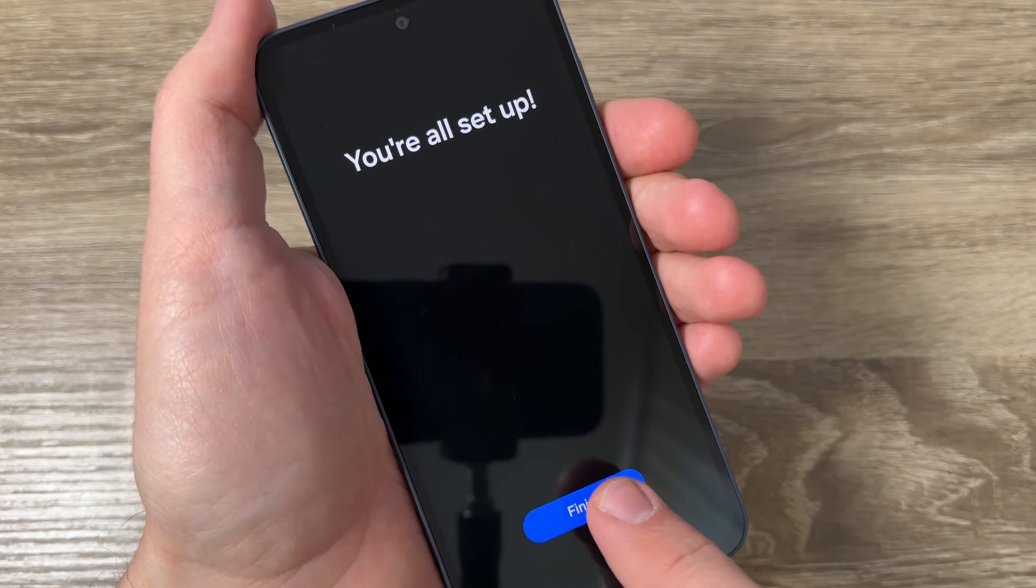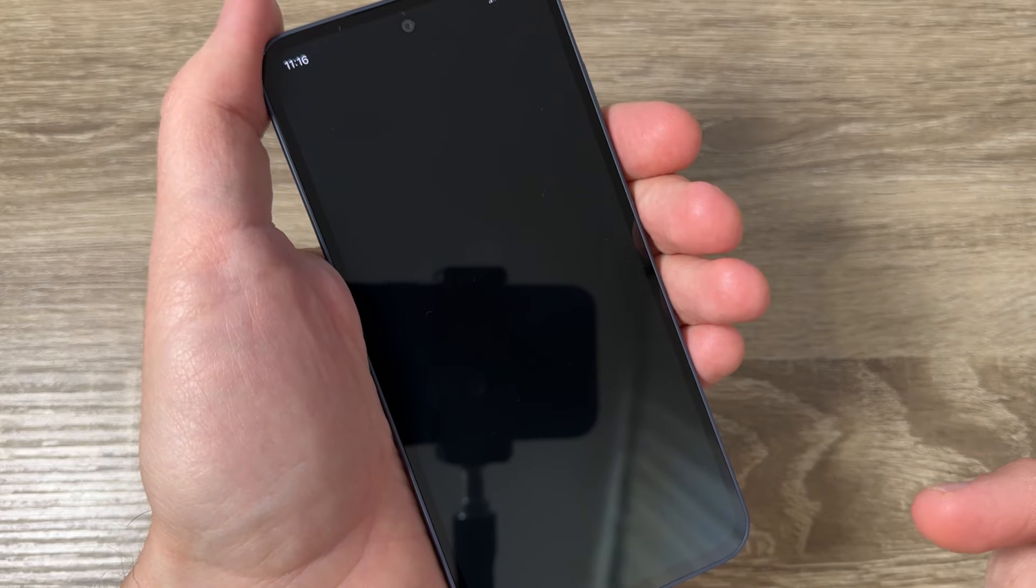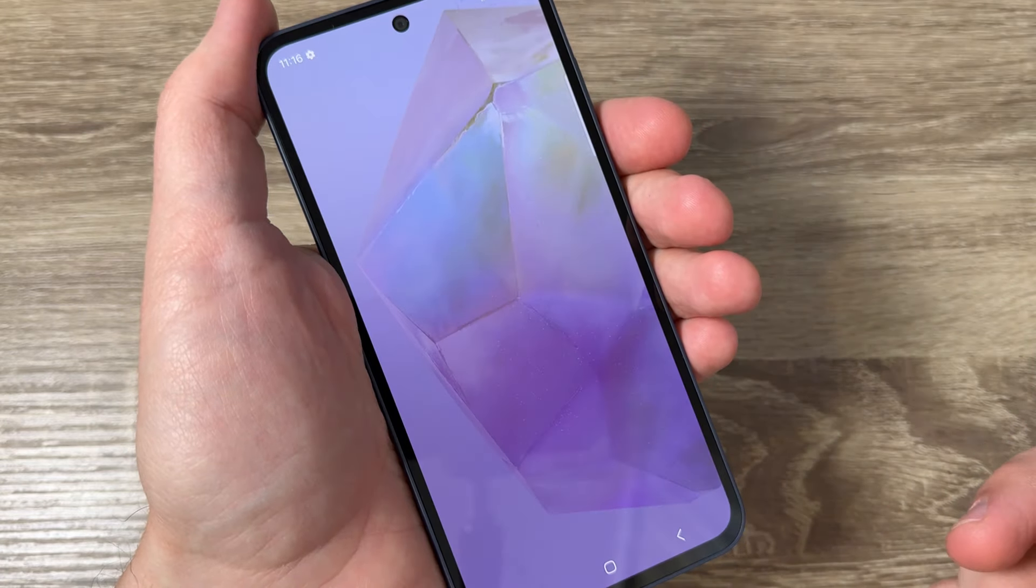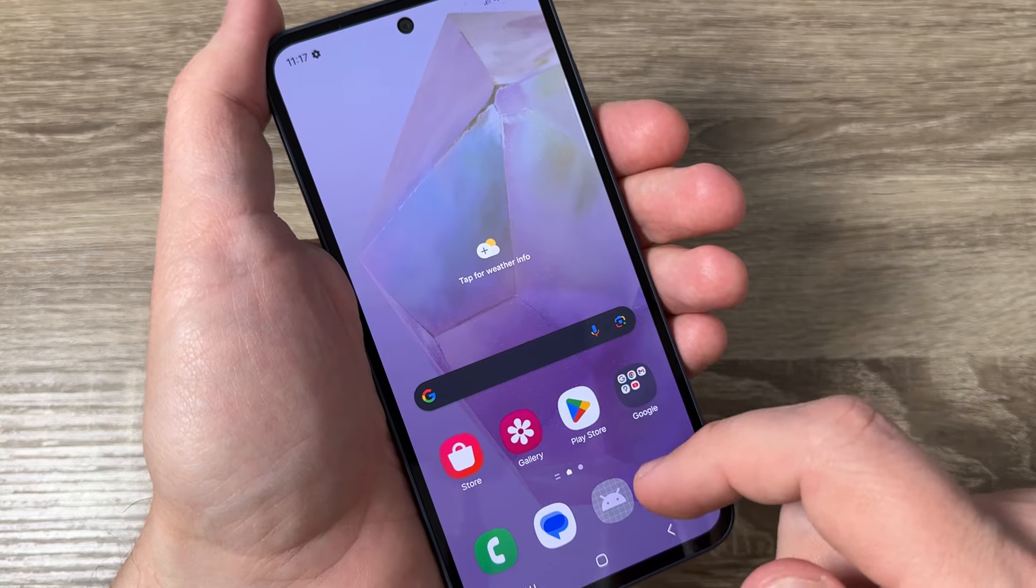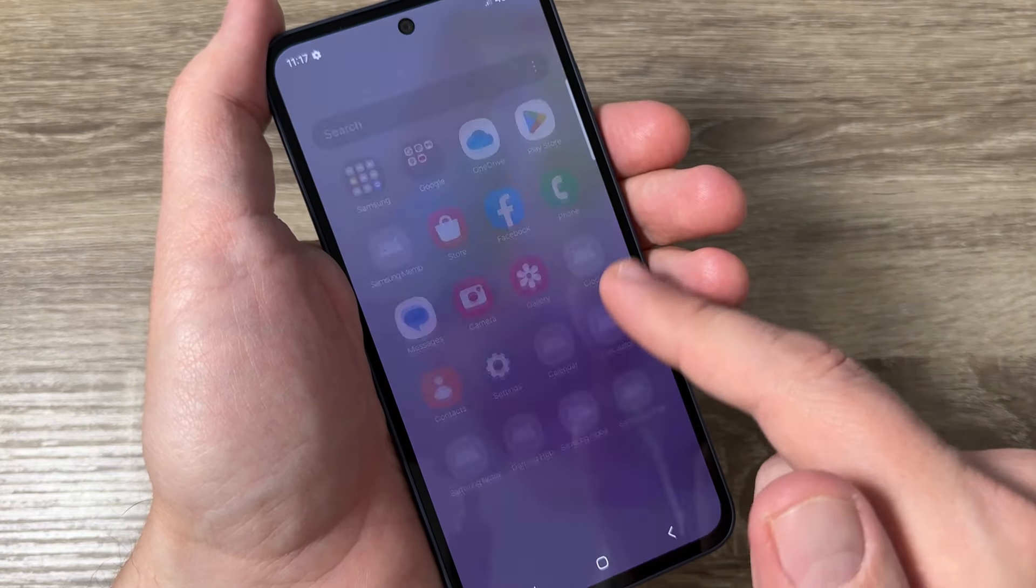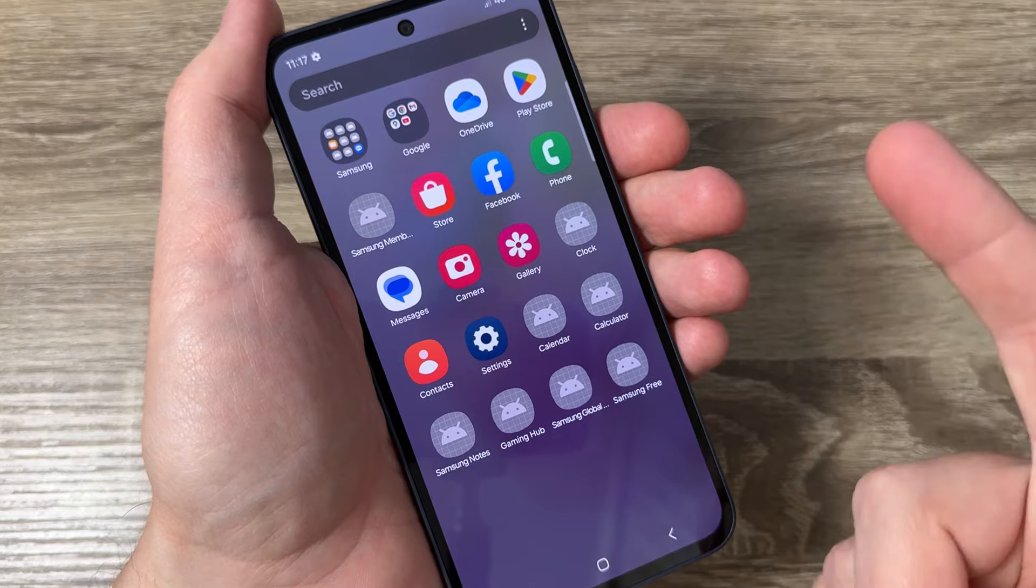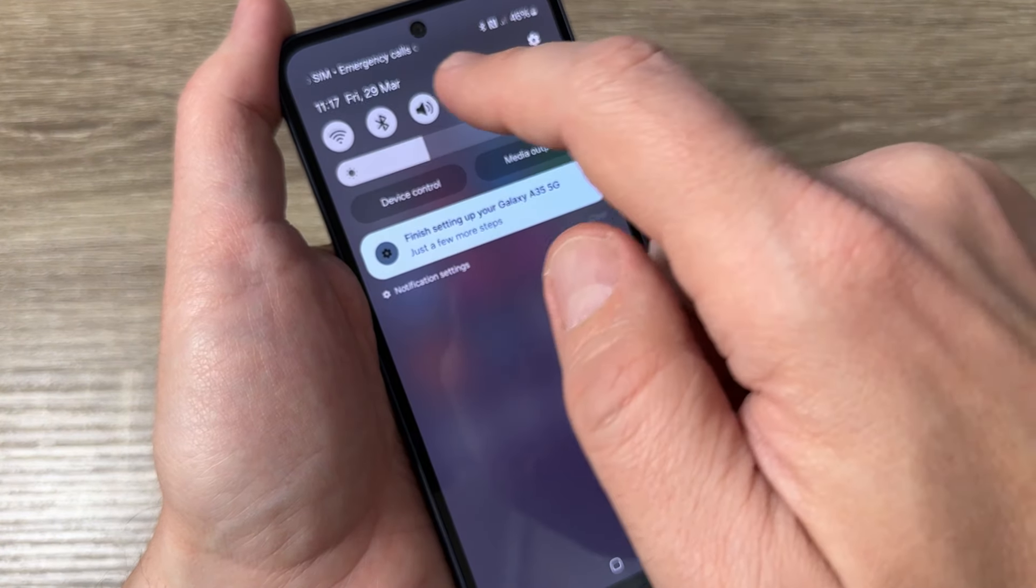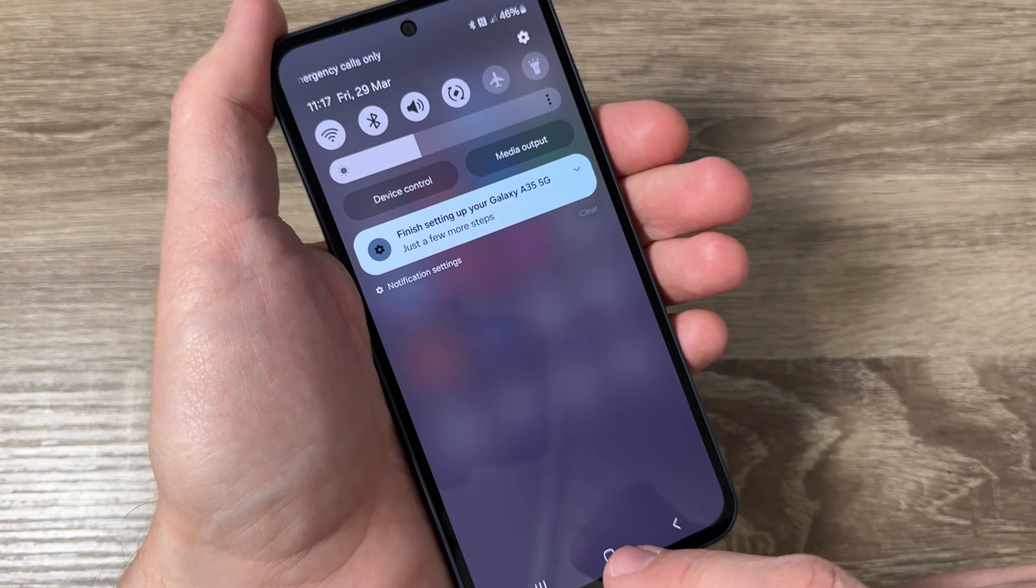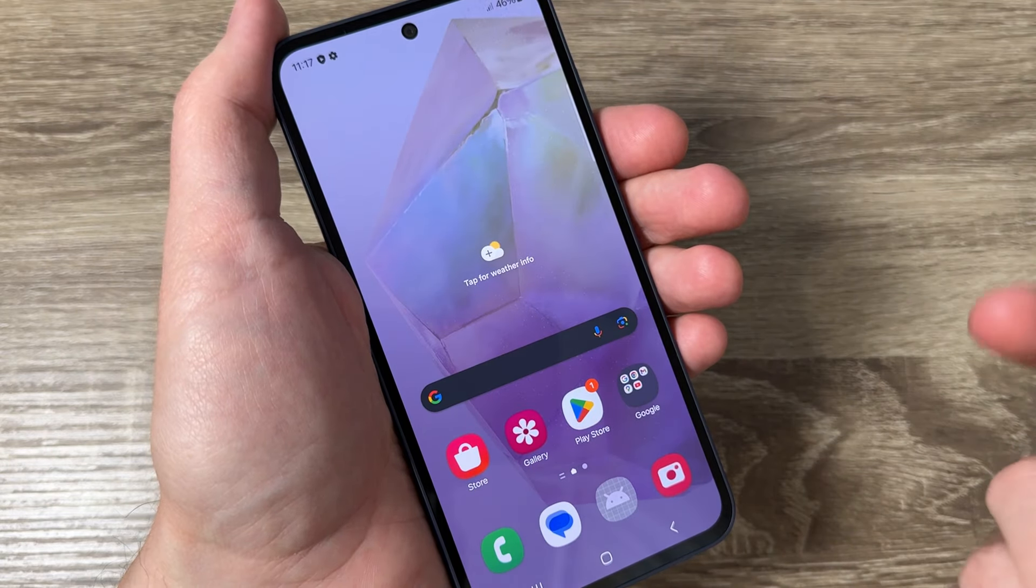And it's all set up now and it seems that everything is okay. Here I have some inactive icons but everything will be okay when you will connect your phone to your Wi-Fi network.